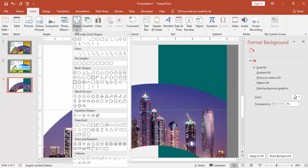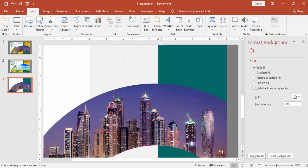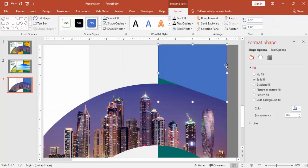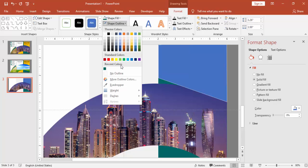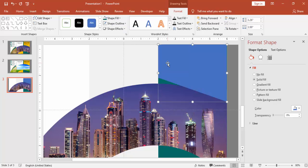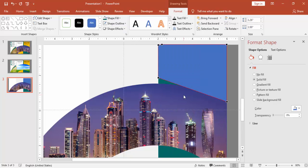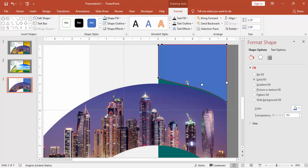Go to insert again, shapes, and you can select the freeform and remove the outline. Right mouse click, go to edit points and then you can give it a curve shape.